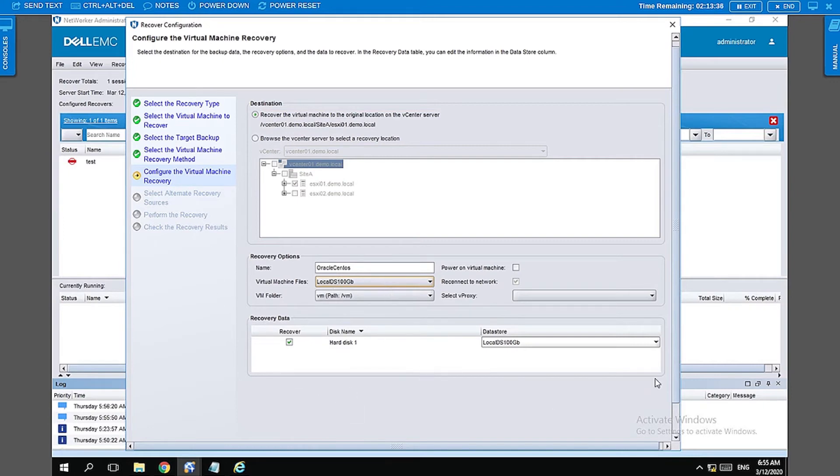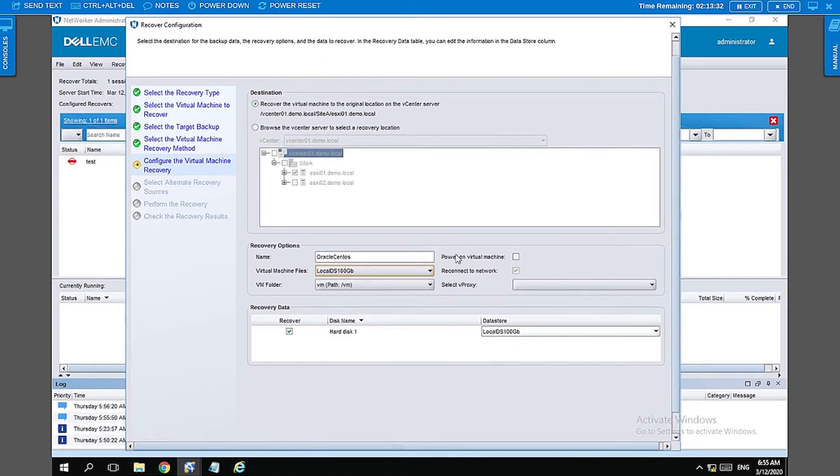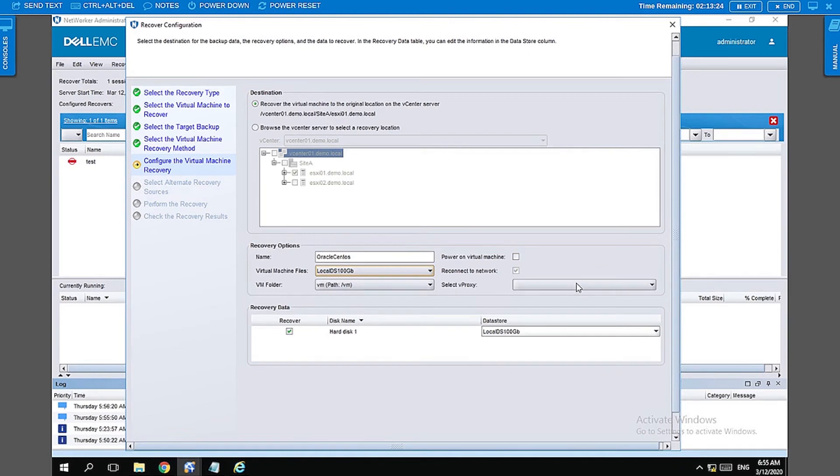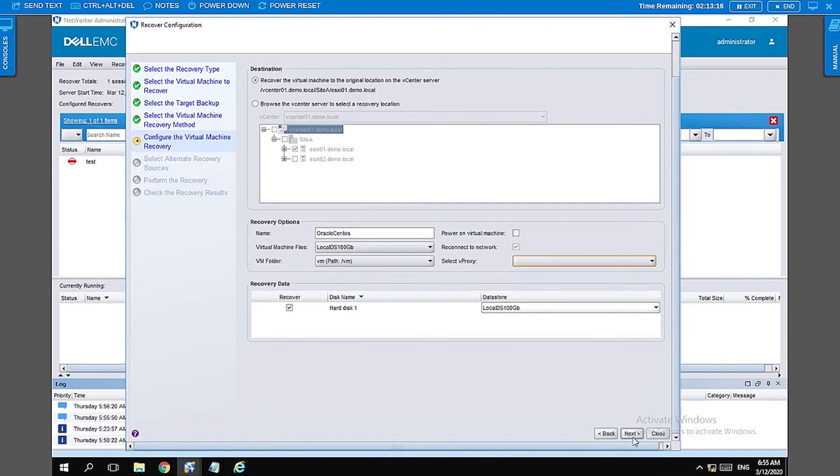You can select if you want your virtual machine to be powered on once the restore is completed by selecting this option here. Or, if you want a particular proxy to be used, you can also select that proxy here. Let's go ahead and click on next.